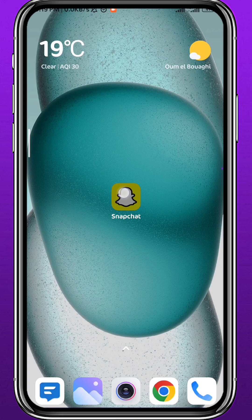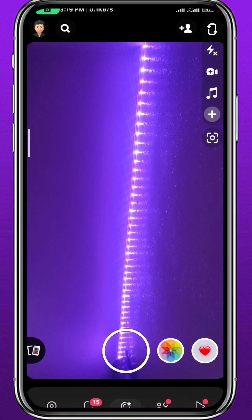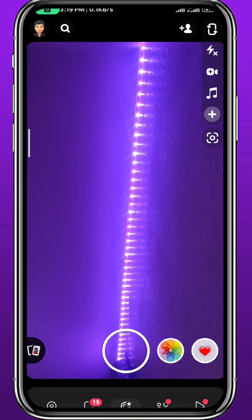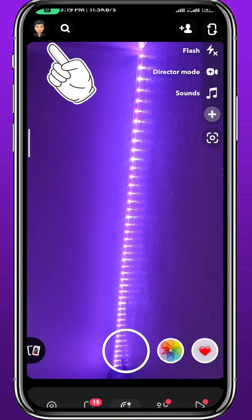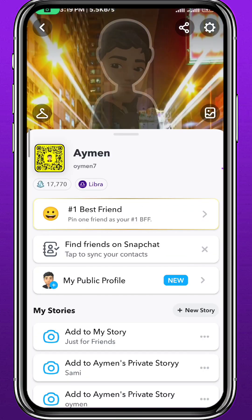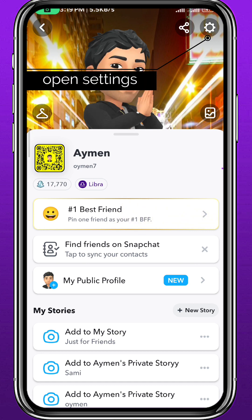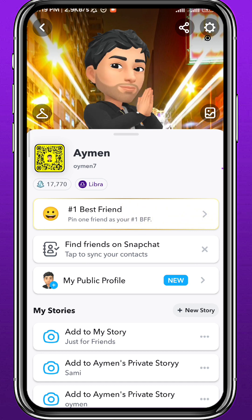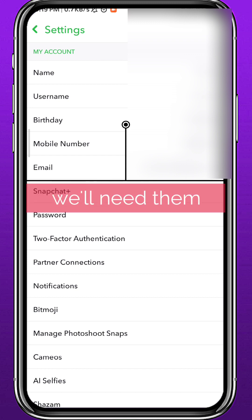Now let's go ahead and open Snapchat. Of course you have to be logged into your account. Then let's start by tapping the bitmoji in the top left corner of the screen to open your profile. From your profile, open Settings by tapping the gear icon in the top right corner. At the top of Settings you should find your name, username, and all that — make sure to remember this information because we'll need it later.